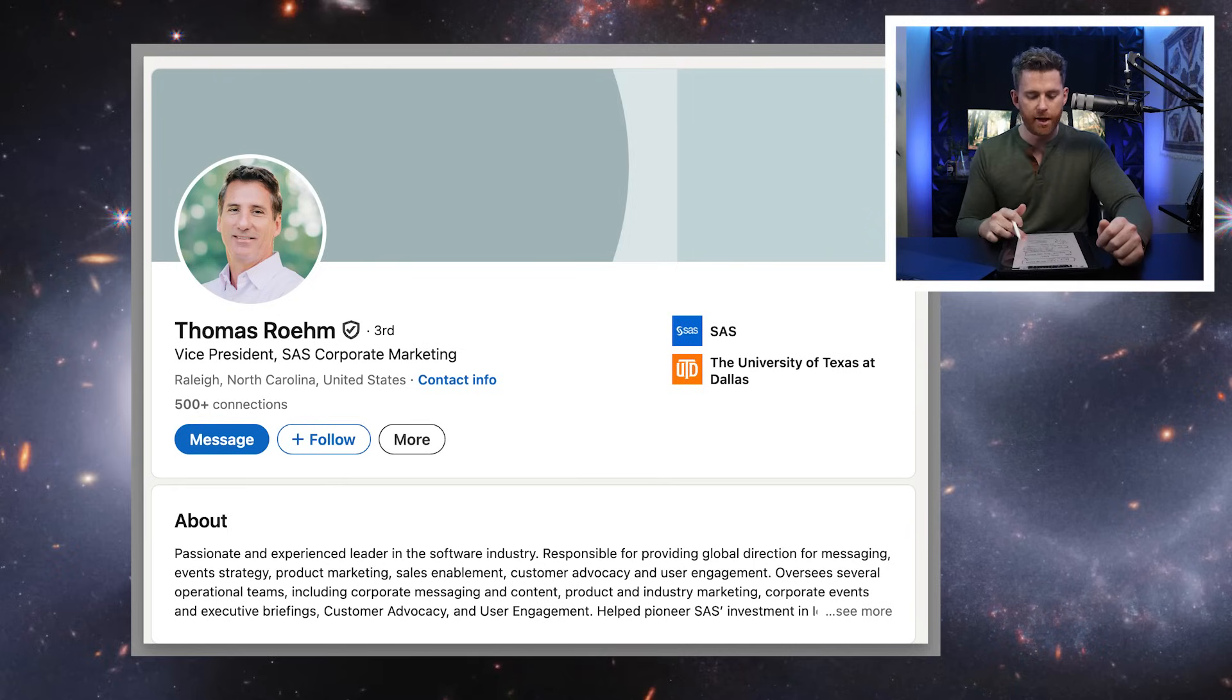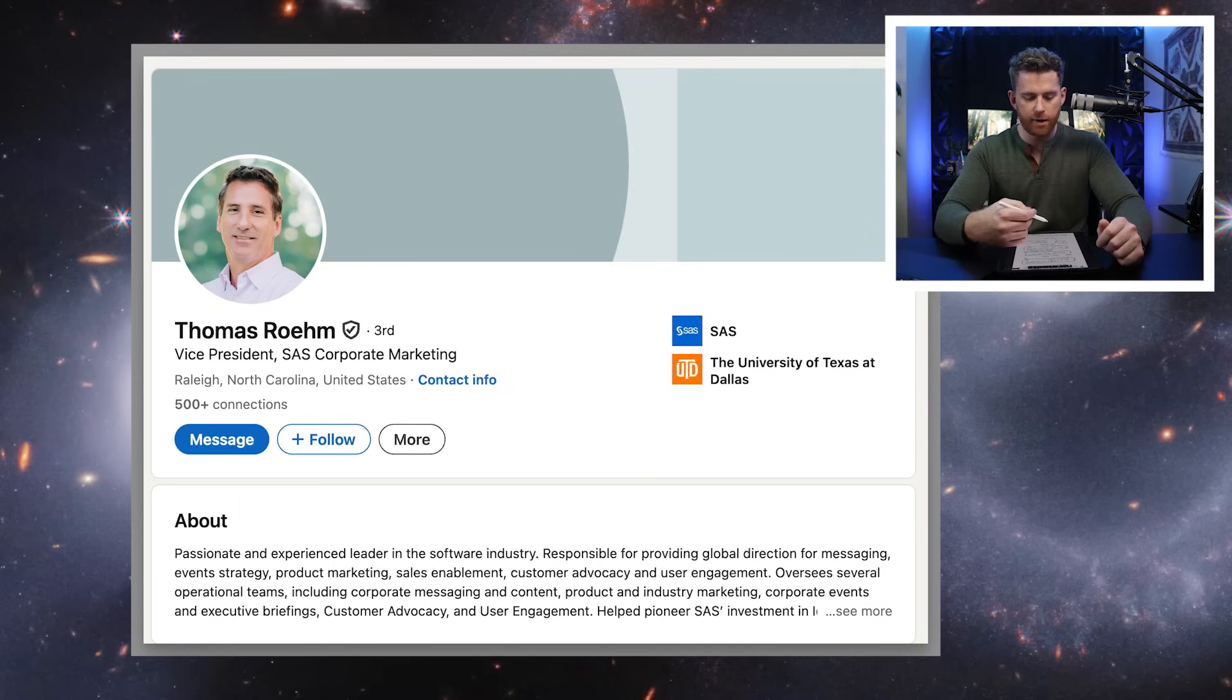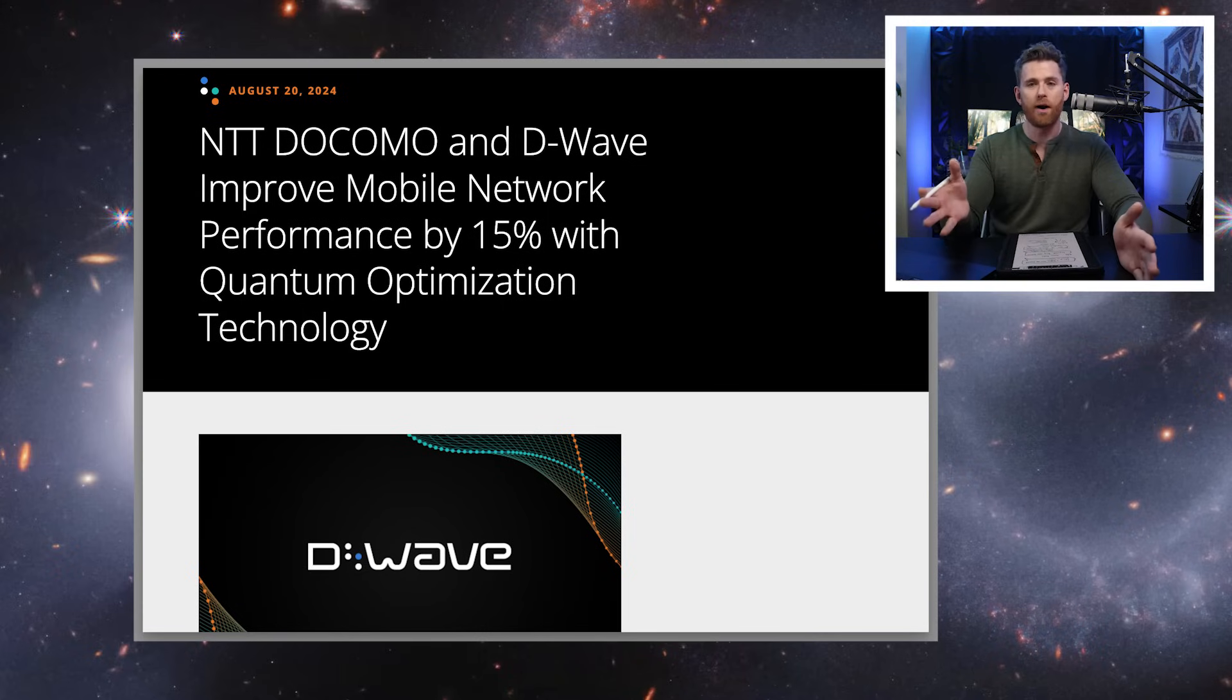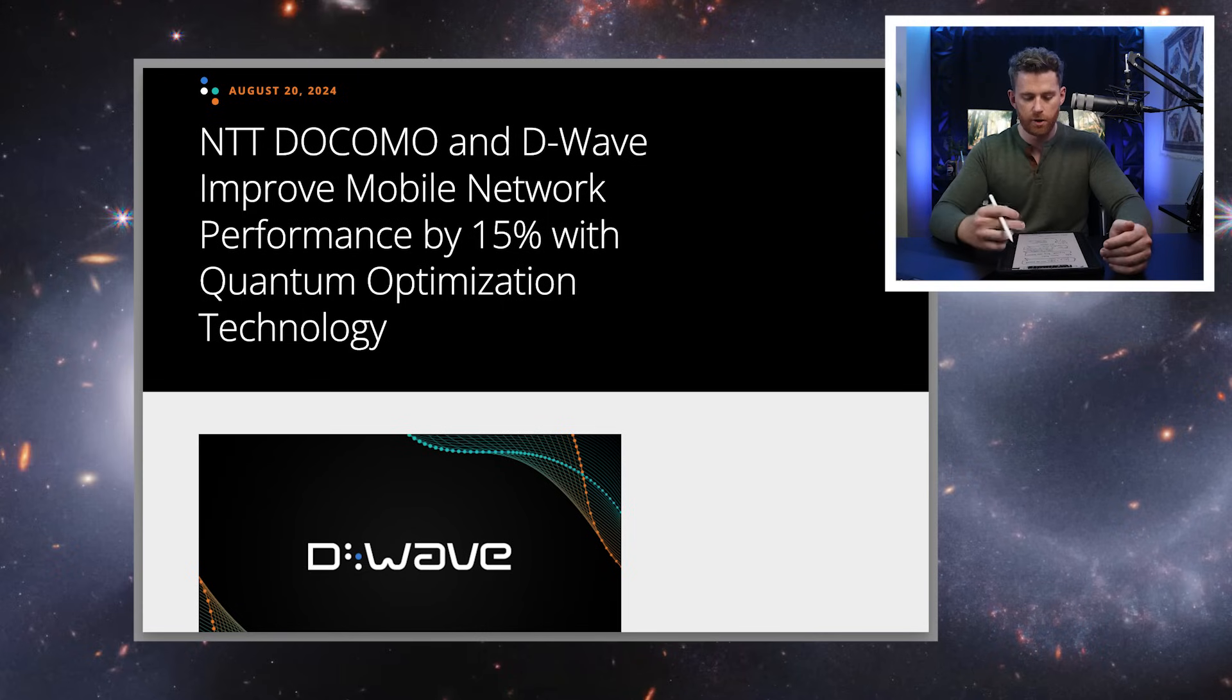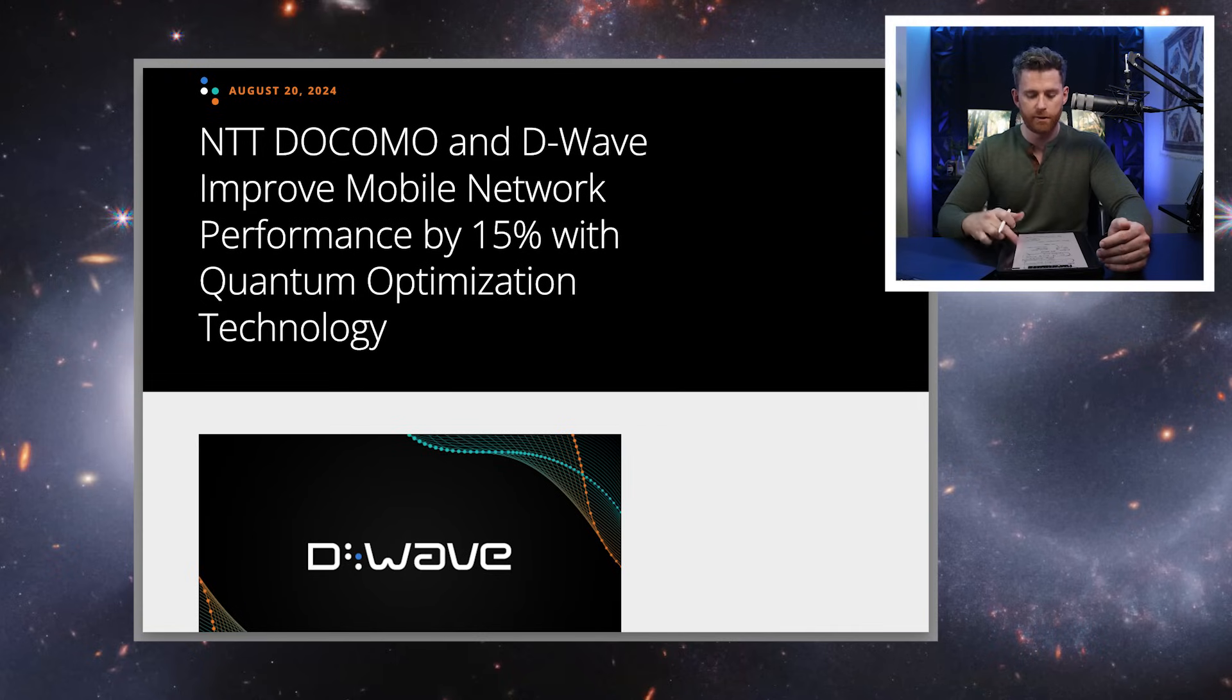And then we had NTT Docomo also at the conference and they have said that something that would have taken over 10 hours, they did in minutes. So they are optimizing towers, cell traffic, and telecommunications with quantum annealing.